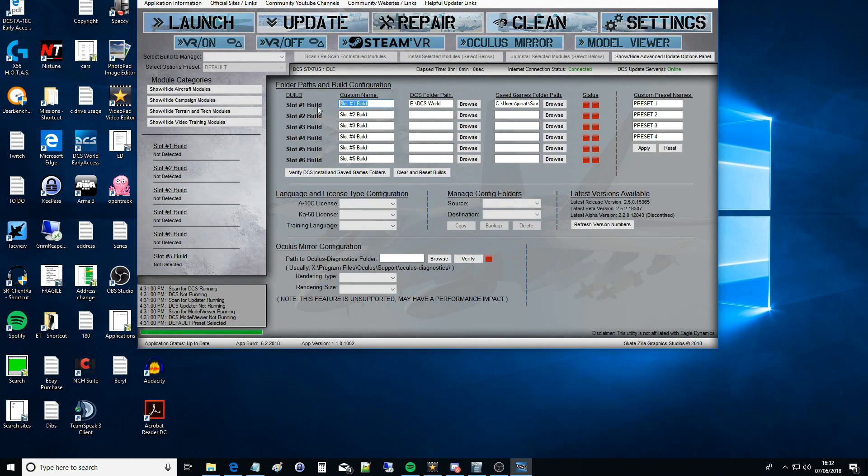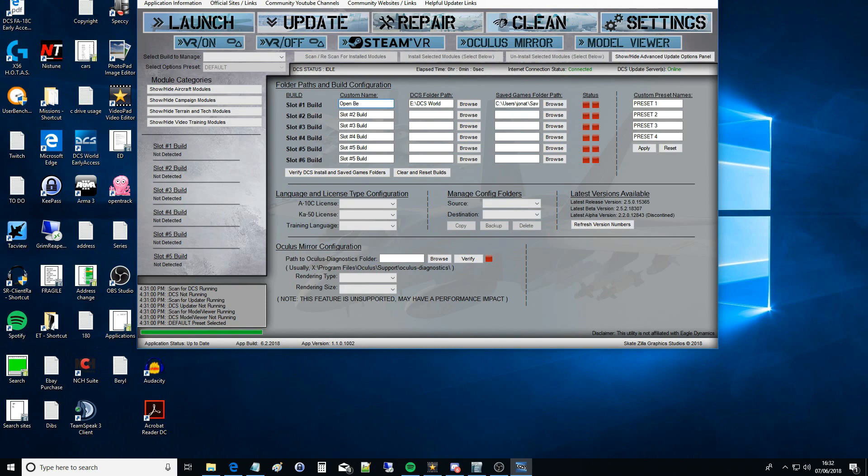Lastly you want to move back to Custom Name and just pop in a custom name so you know which build that is. The release is the same thing as open beta at the moment, I lose track of things. I don't think so, I think the release is still on the first 2.5 version.